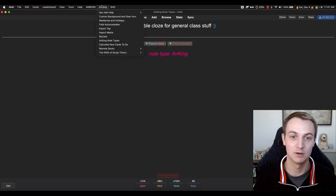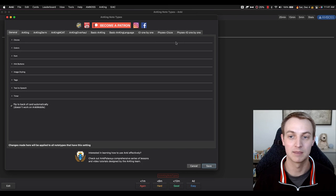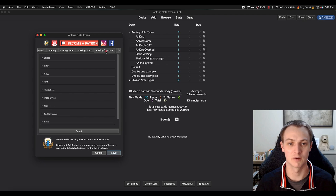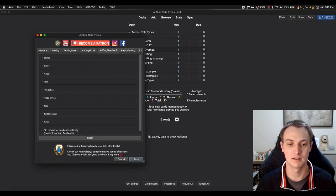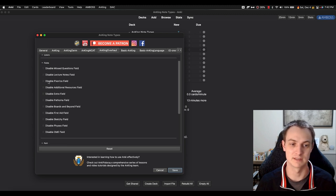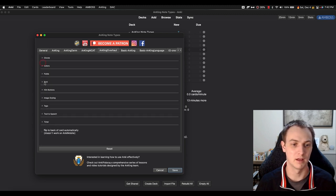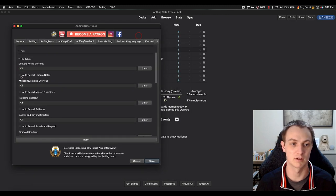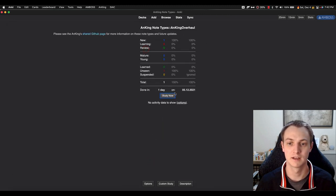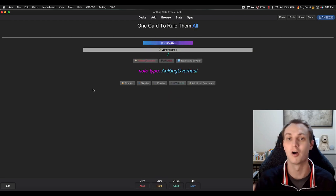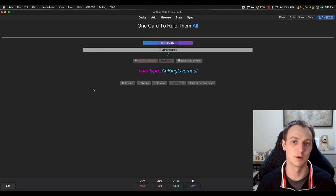You can also, through this setting, make them open up automatically. This is especially pertinent if you're using something like the AnKing Overhaul notetype, which has a lot of fields. You can actually go into the fields here and disable them if you never want to see a particular field. You can also go into the hint buttons and auto-reveal certain fields — so if you want lecture notes to always show up first, come in here, flip the card, and you can see lecture notes is already revealed. Handy if you're always opening a field.